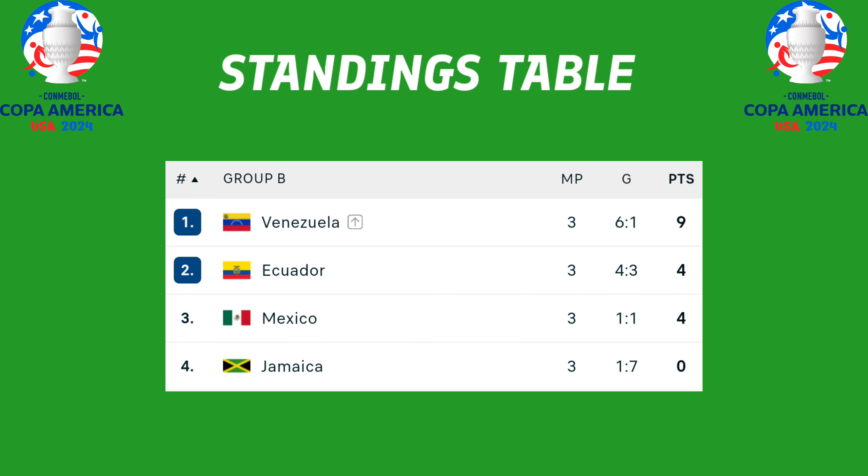Group B standings table: Venezuela won the group with nine points, followed by Ecuador and Mexico with four points, Jamaica zero points. Venezuela and Ecuador qualify for the quarterfinals.